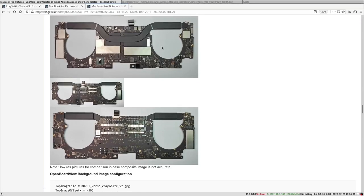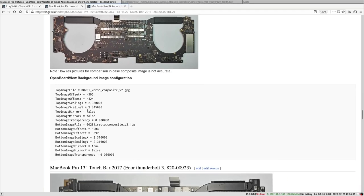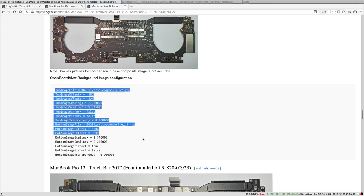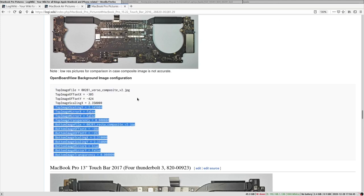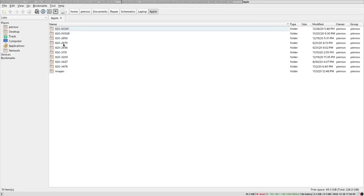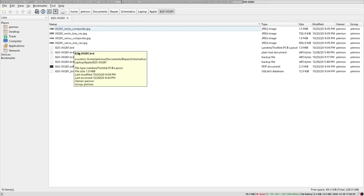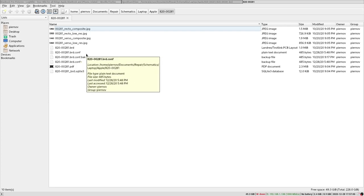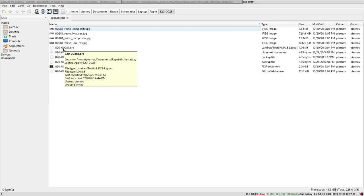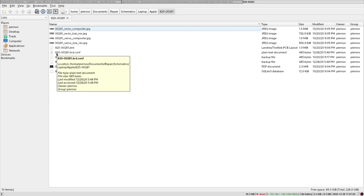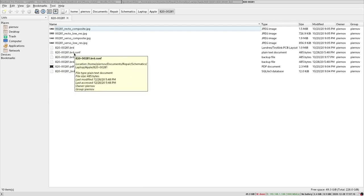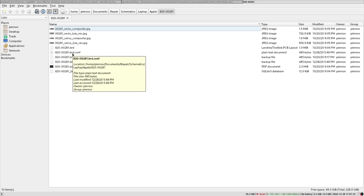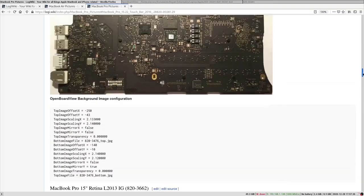You have these pictures there, and for some of them you already have the configuration file to line up the board view with the pictures taken. The configuration file is just a text file with some information. You have to copy this text and place it in a file with the same name as your board view file, but .conf at the end. For example, if your board view file is 820-00281.brd, you're going to create a file called 820-00281.brd.conf and inside it you add the text you just saw.